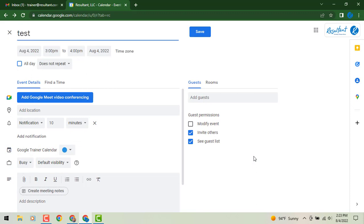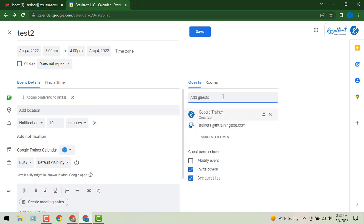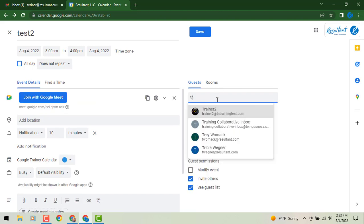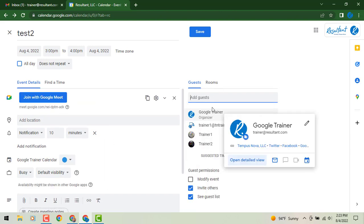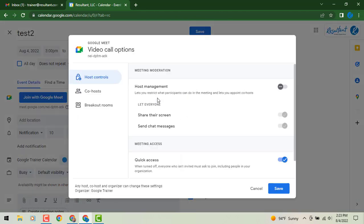So we'll do test two. I'm going to go to the right and add my different guests. So let's once again add our different trainers. And then from here we're going to go to the left where it says join with Google meet. We're going to click on that gear icon again and you'll see the same dashboard has popped up